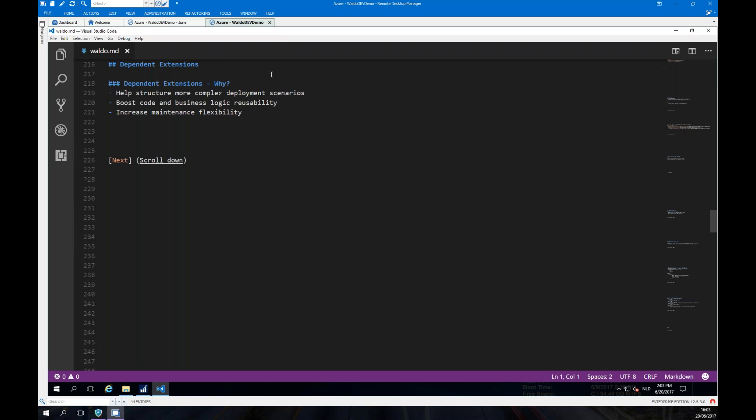Why would we have dependent extensions? Well, it helps create structure — not having to put everything in one big extension, but creating logical reusability. And obviously, the smaller you make an extension, the more you increase its flexibility.